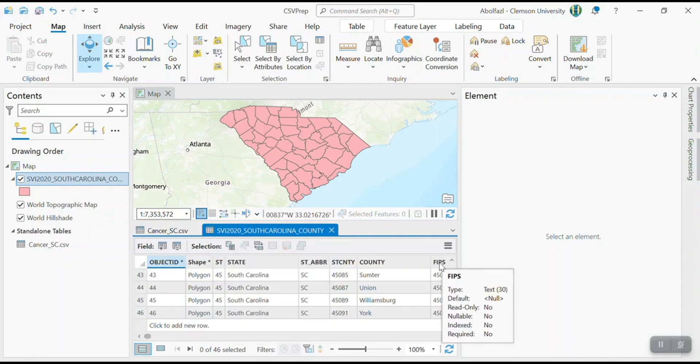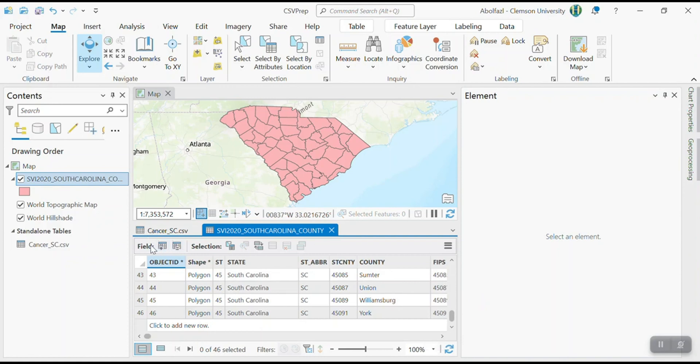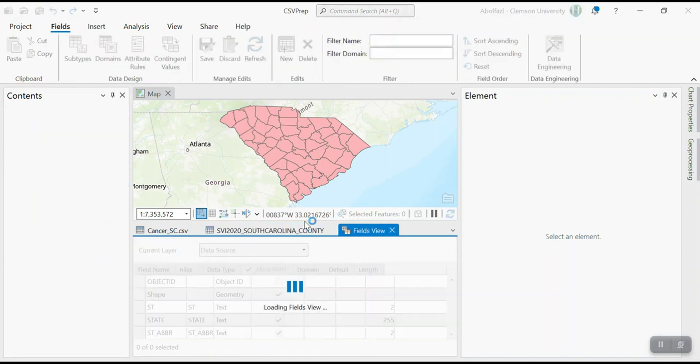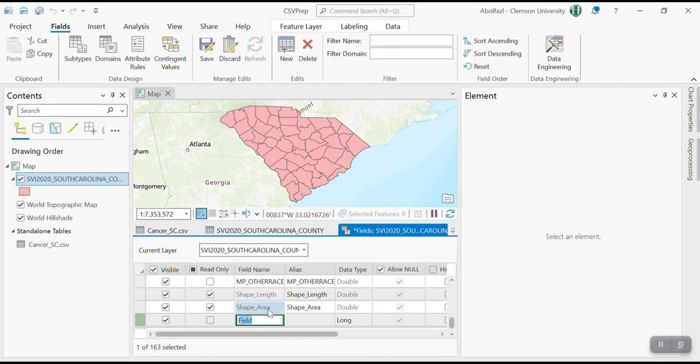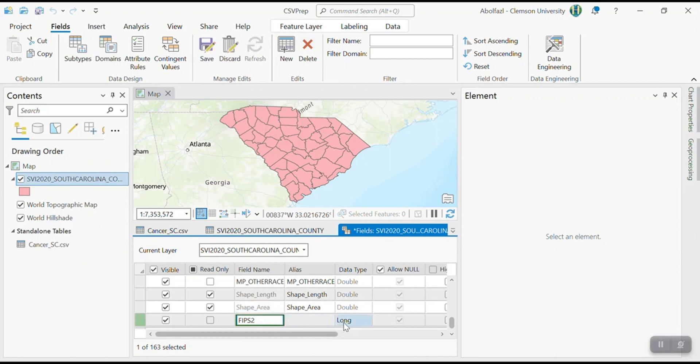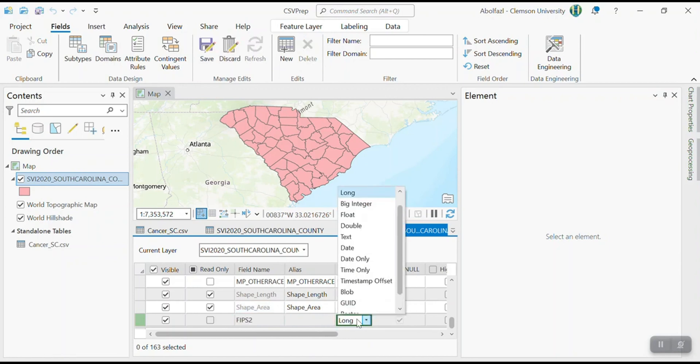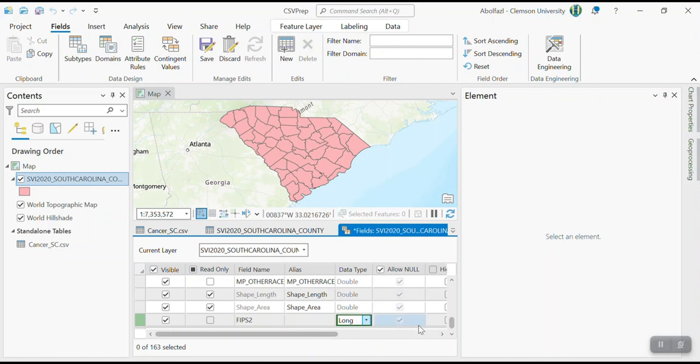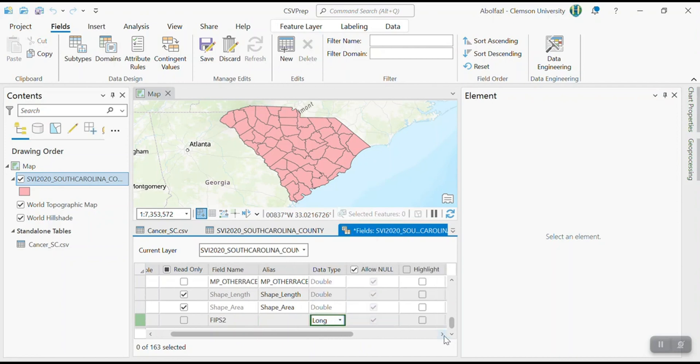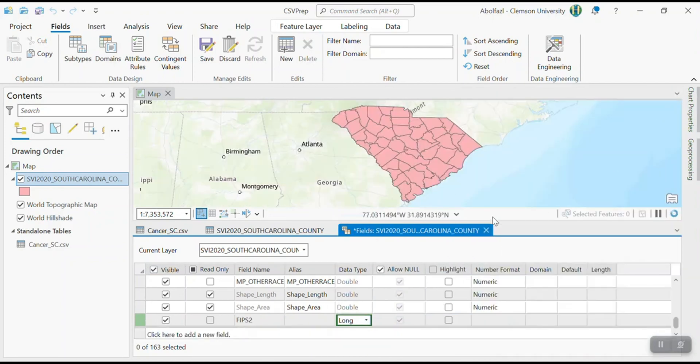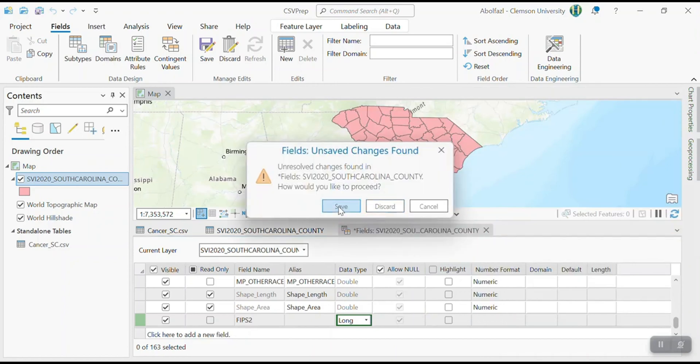So I need to create an empty field in this shape file. So I'm going to create an empty field here. If you click on add field, I'm going to call this FIPS two, and I'm going to have it as a long integer, which is already in long integer. And then I can close it and save it, or I can, so let me close this one, save.